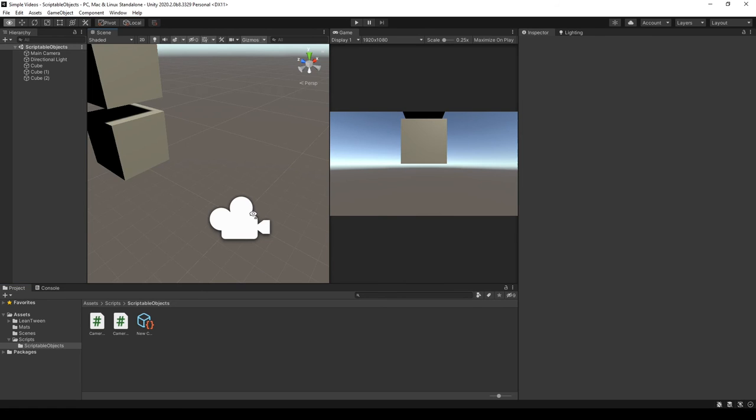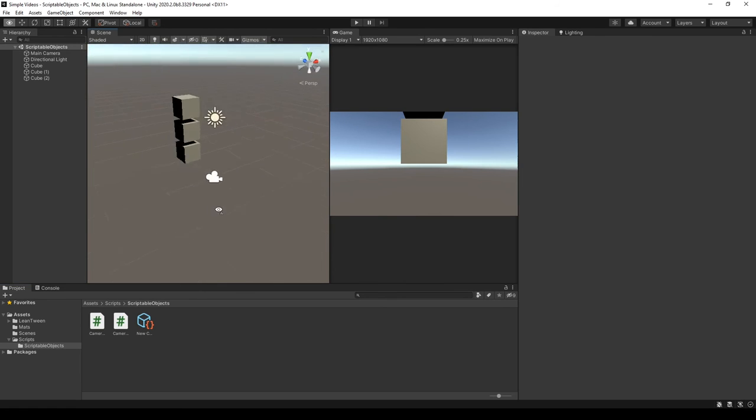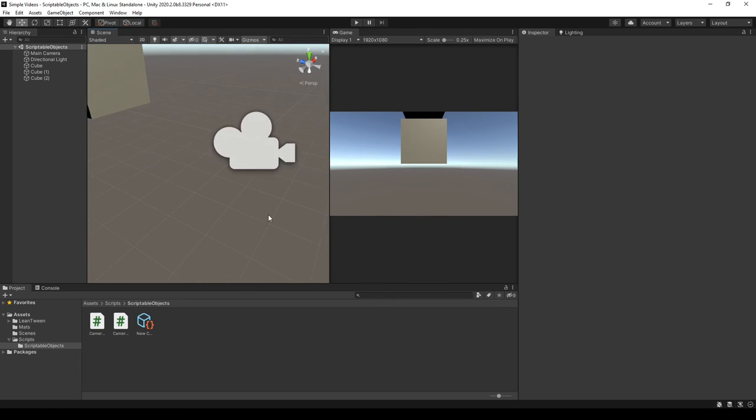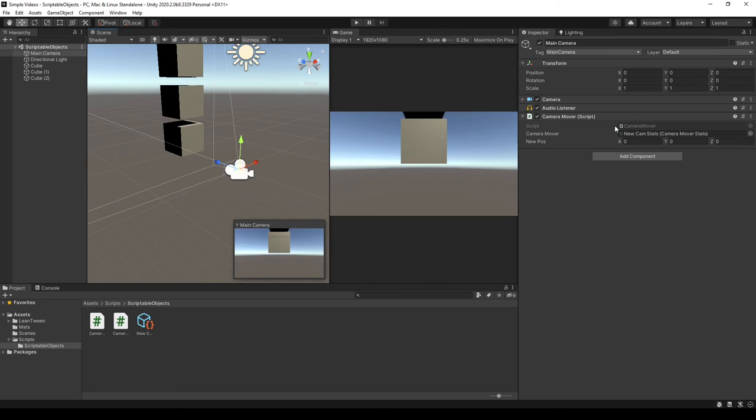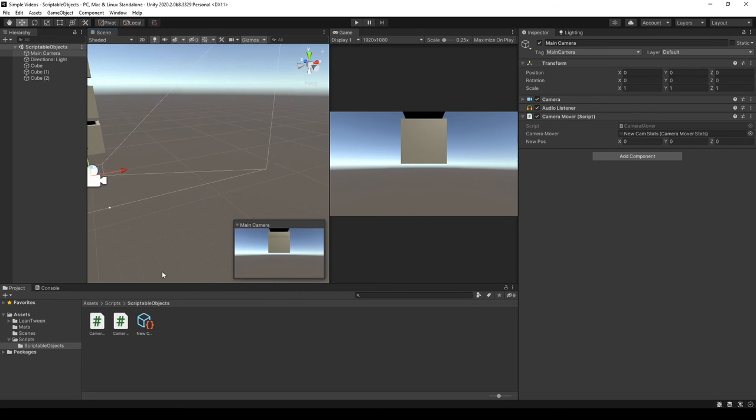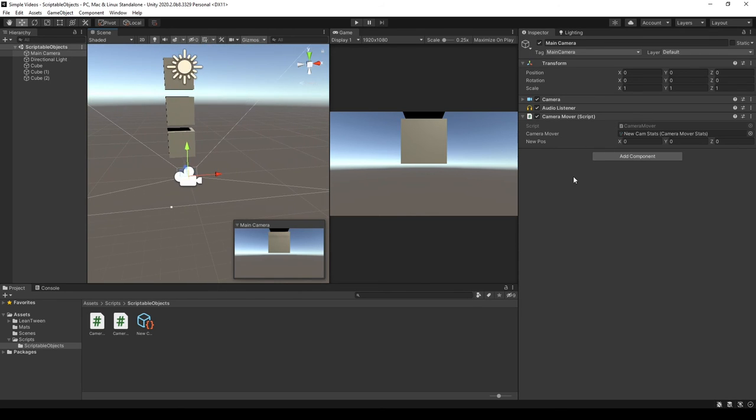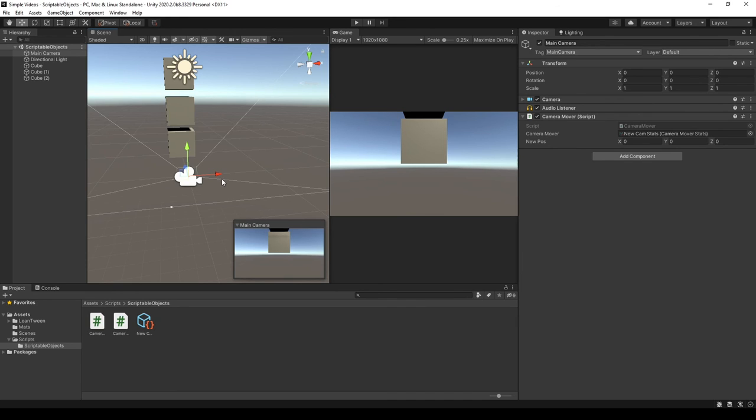And another thing I have to point out is that these things are ultra performant because you're not creating an instance of the values every time you create a new object that has a reference to the scriptable object. So you're leaving behind less memory, increasing your frame rate. Okay. So besides that, scriptable objects are really cool in Unity and they can create scalable code in scalable games. It also makes your game a lot more designer friendly and we can transition to the outro.